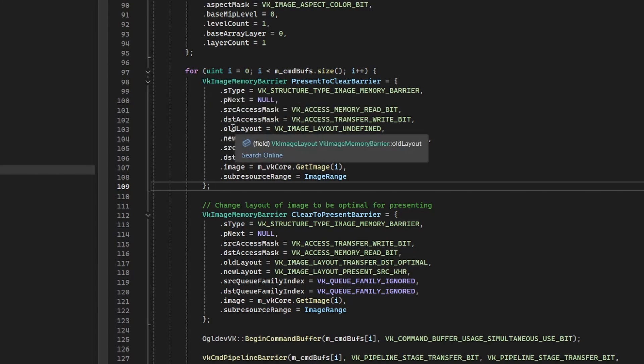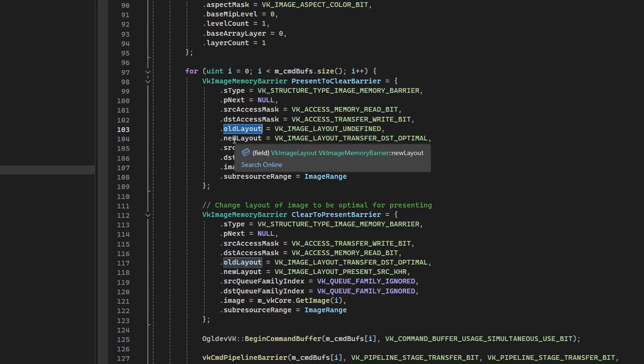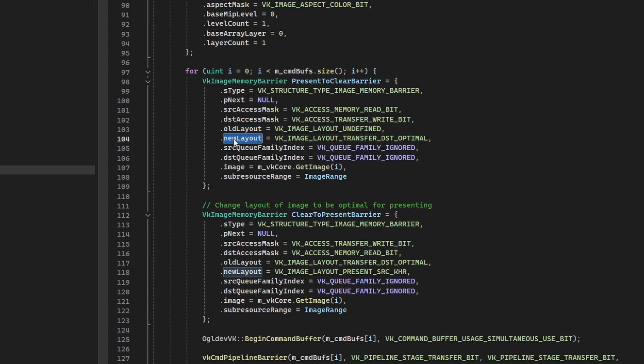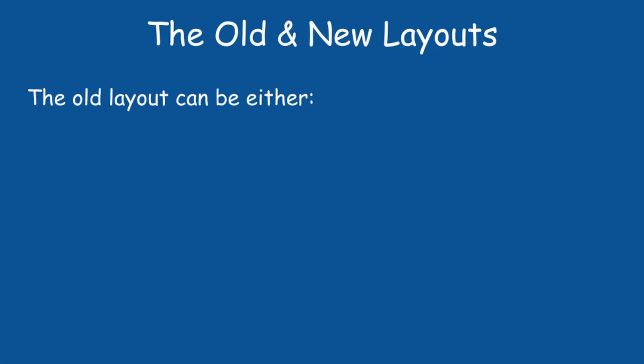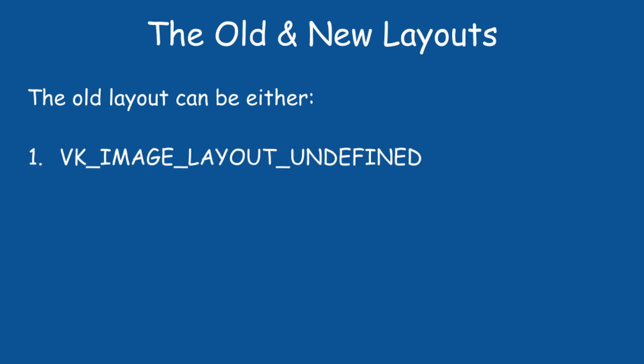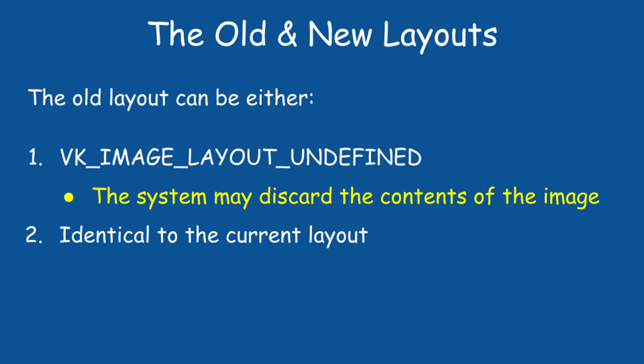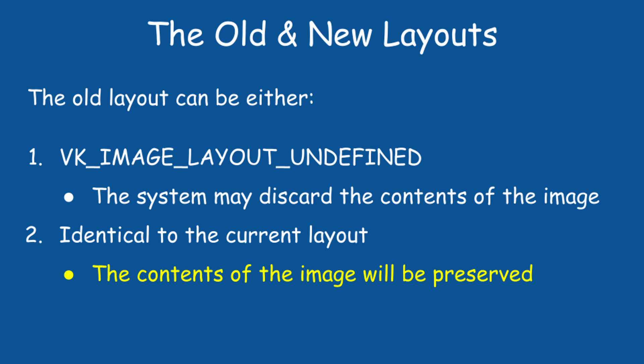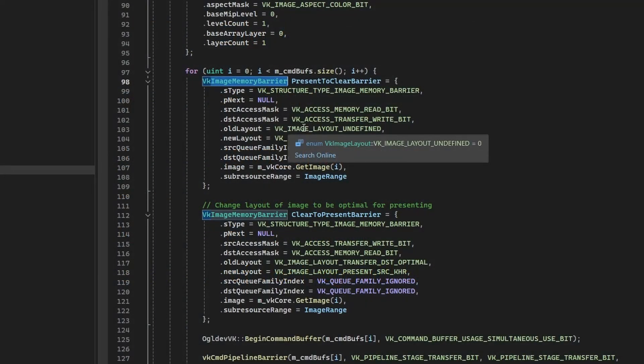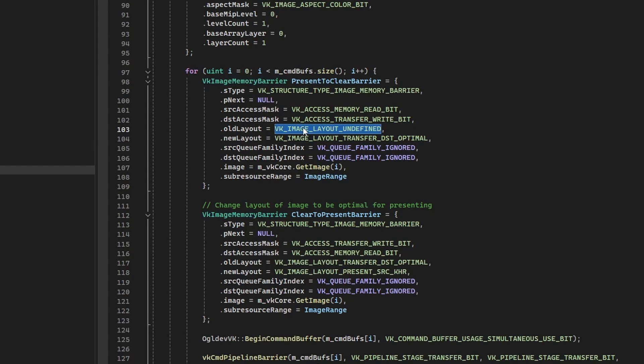Okay, so we have the old layout and the new layout in this image memory barrier structure. Let me explain something about the old and the new layouts. The old layout has to satisfy one of the following conditions: it can be undefined, or it can match the current layout of the image. This is important with regard to the contents of the image. If the old layout is undefined, the system may discard the contents of the image. If the old layout matches the current layout, then the contents are preserved. In case you want to keep the contents of the image, make sure you know the current layout.